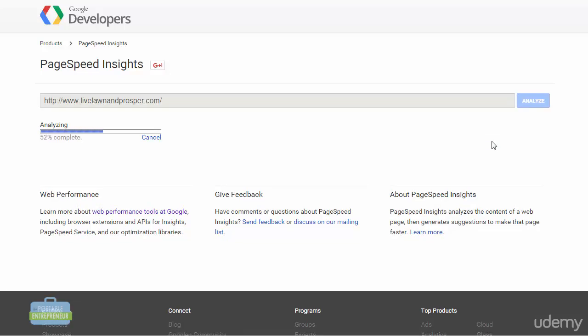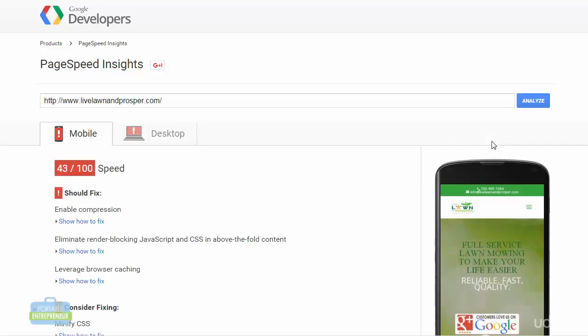Now, one thing that I noticed here is when I had the website set up on the demo server, it started out somewhere in the 60s or 70s, I believe. And through fixing some of the suggestions, I was able to get it up to the high 80s relatively easily.